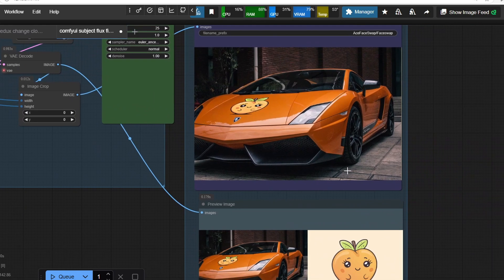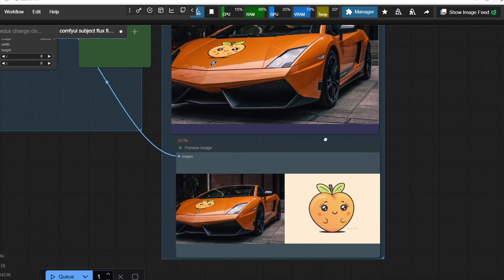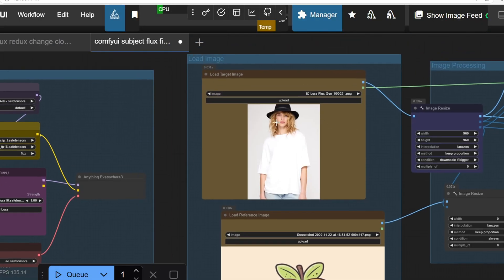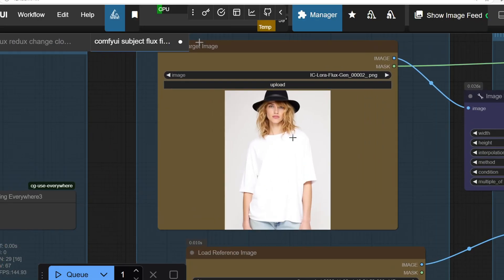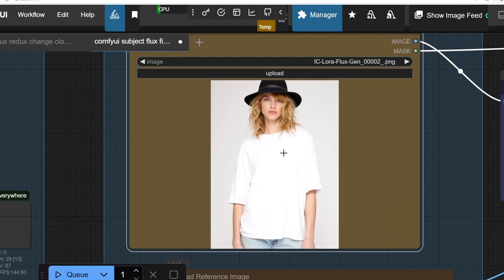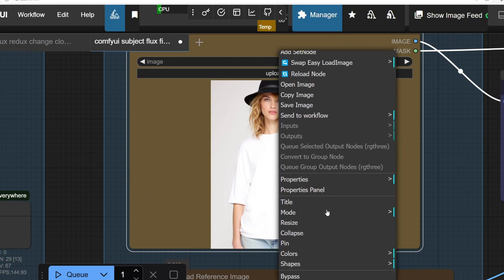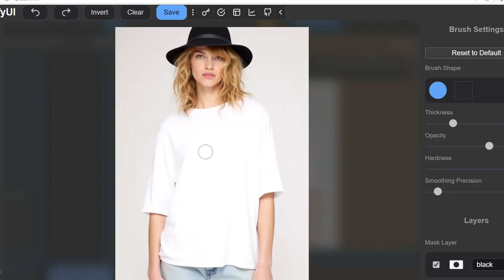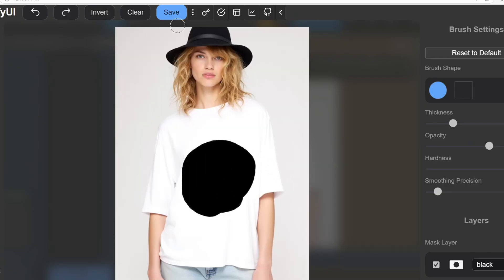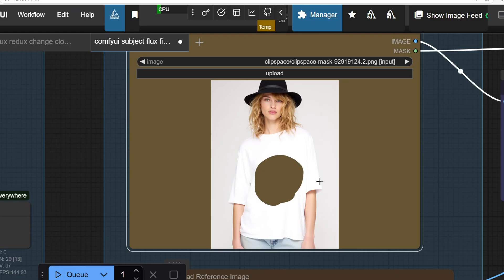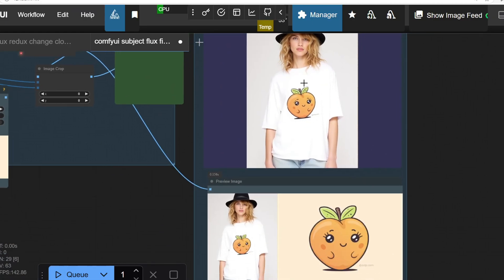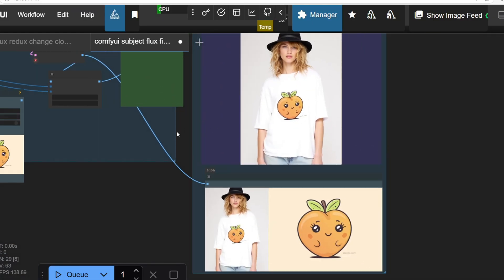We can also attach a logo onto a t-shirt on our AI influencer model using the same process. I'll create a mask over the t-shirt and run the workflow. And there we have it, the logo is printed on the t-shirt perfectly.